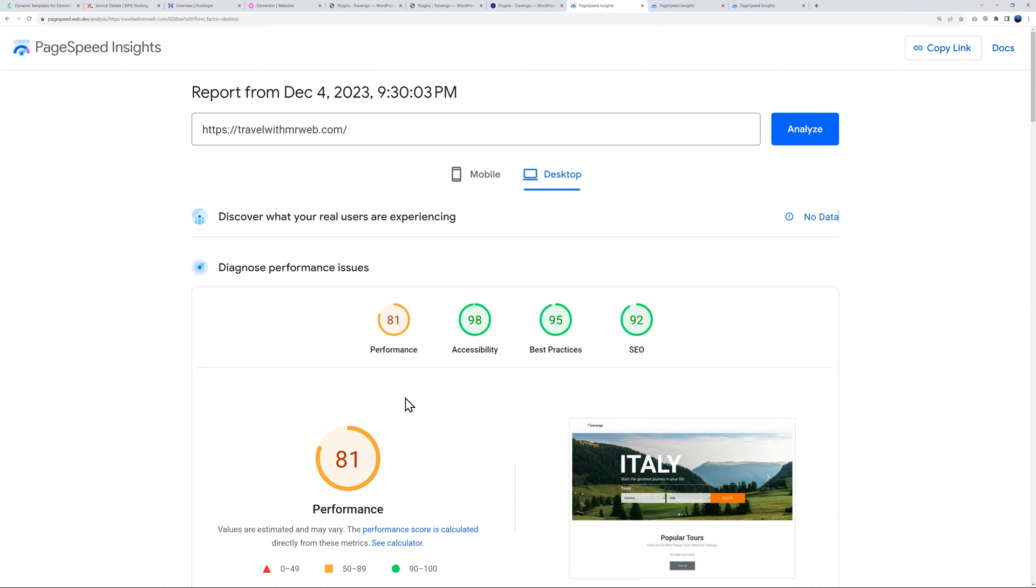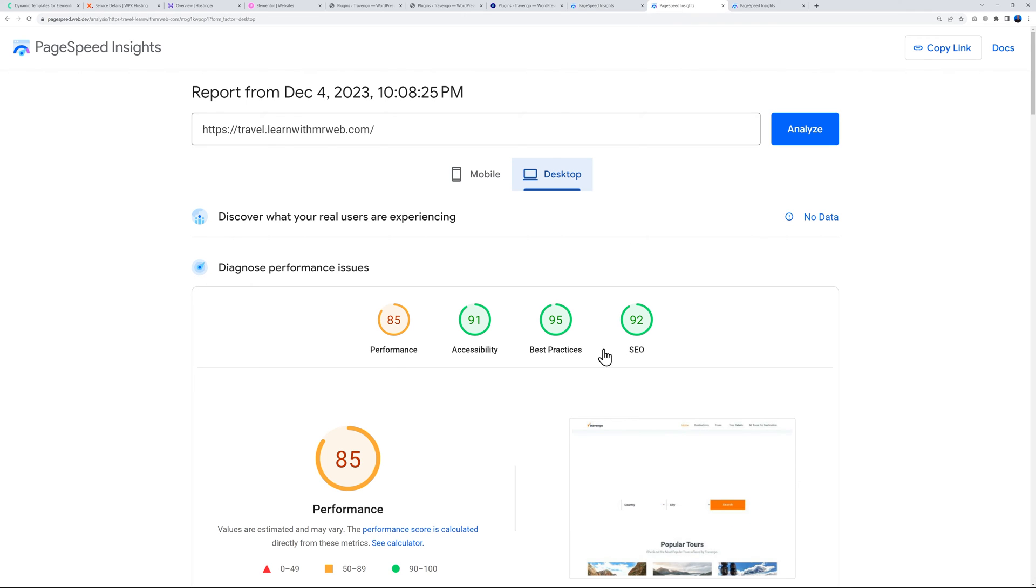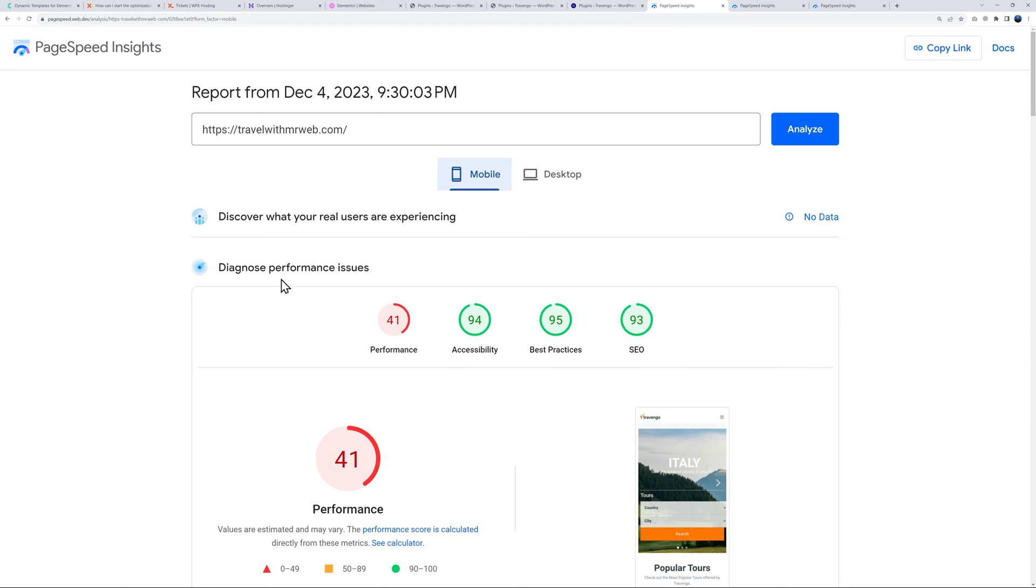WPX at 81 is a bit of a letdown considering the fact that this is a premium hosting provider, and for $2.99 that's basically what you would expect here with Hostinger.